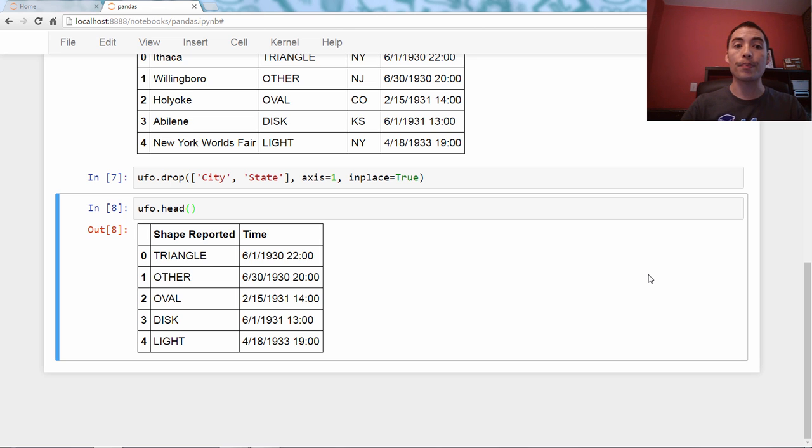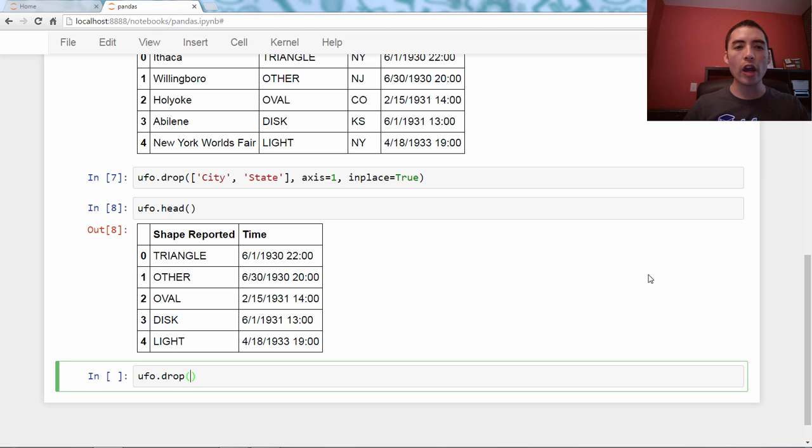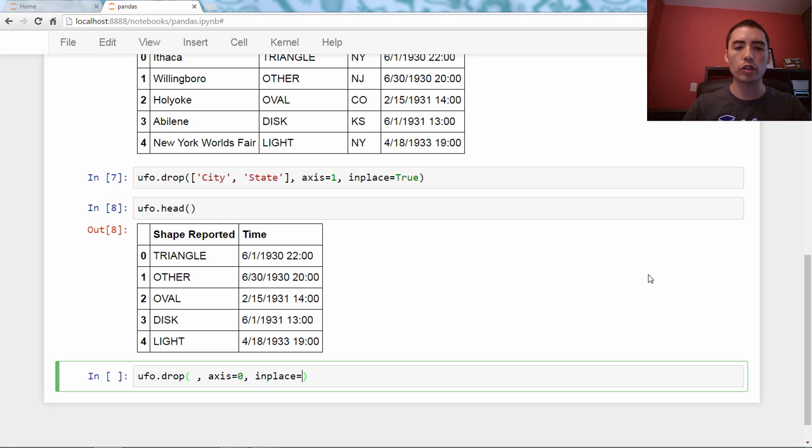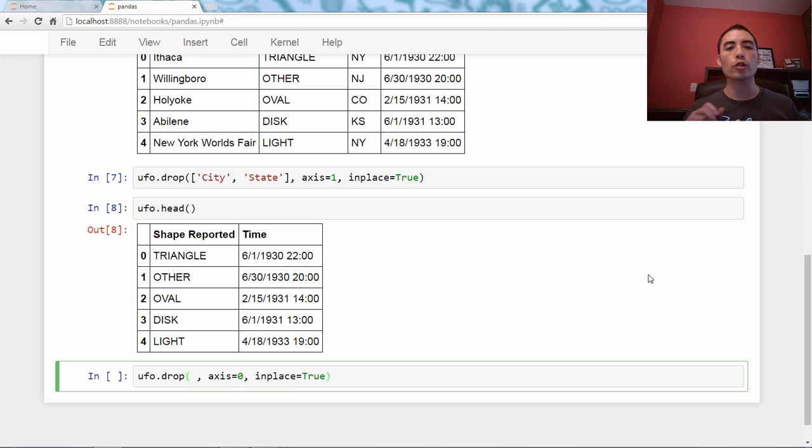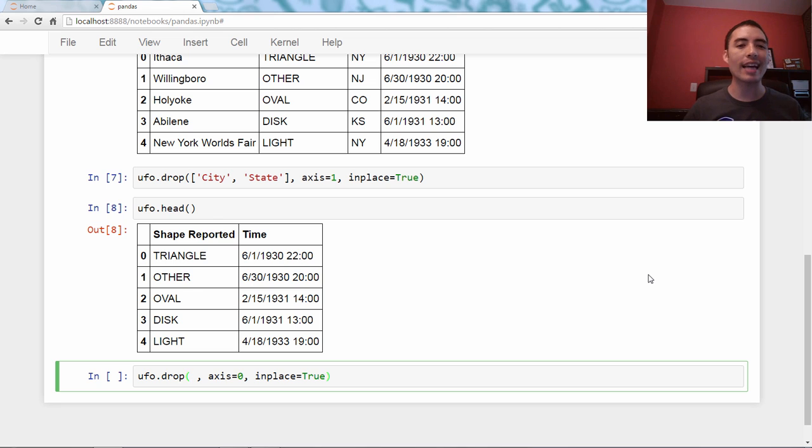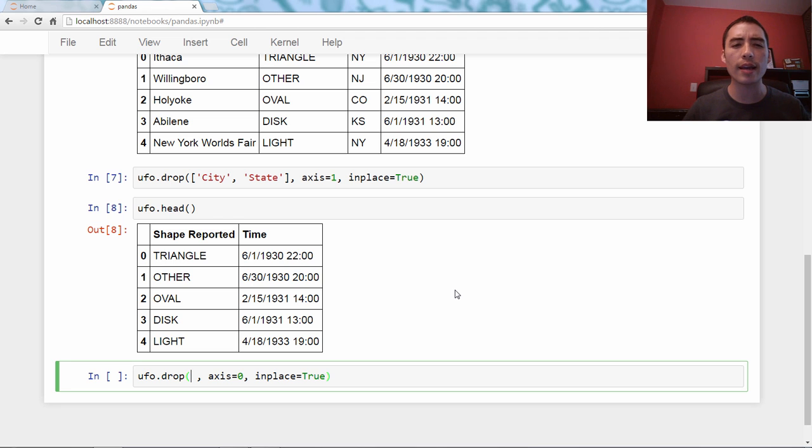So we're going to use ufo.drop, and we know there's going to be something here, and then we're going to say axis equals zero, and inplace equals true. But what is this first thing? Let's say I want to drop rows, the first two rows, because I don't care about UFO reports before 1931, so I don't care about these two rows. I don't want them in the data set.